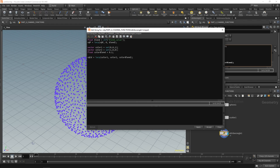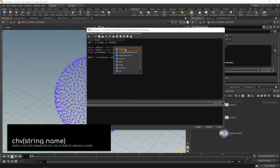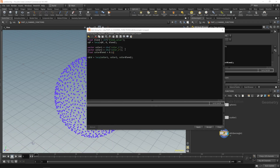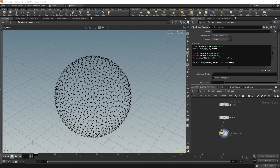Let's make this smarter by swapping those out for channel vectors. You say chv and then color_one, and chv color_two. And then your color_blend would be a float, so chf, and we call it color_blend. Apply and accept, and you'll notice it becomes black because all those values don't exist yet — it's giving zeros. You have to create your spare parameters.